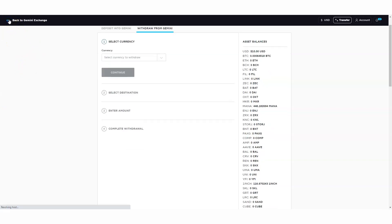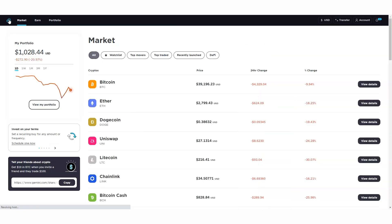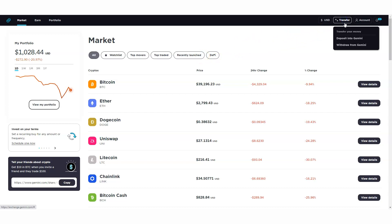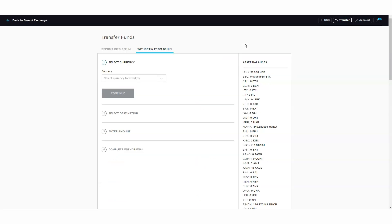Let's dive into the content. If I want to transfer some of my assets to a different exchange - I want to move some Bitcoin, some Ethereum over to a different exchange - the first place I want to go is log into my Gemini account, click on Transfer, and then click on Withdraw from Gemini.